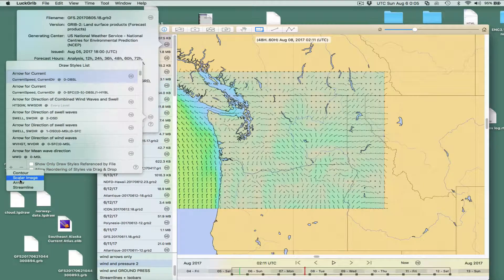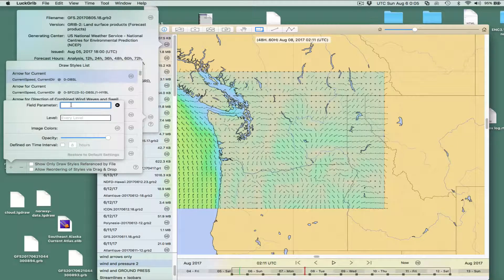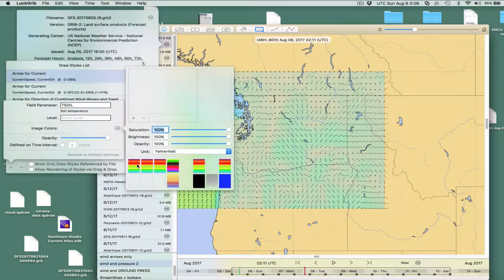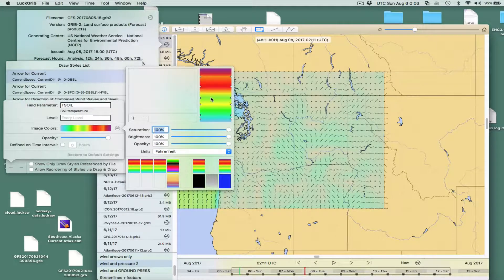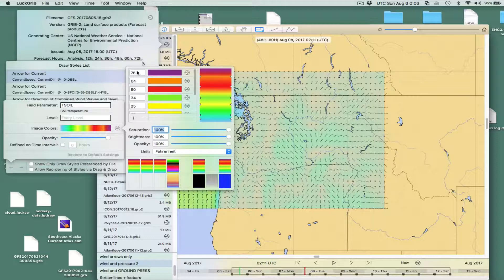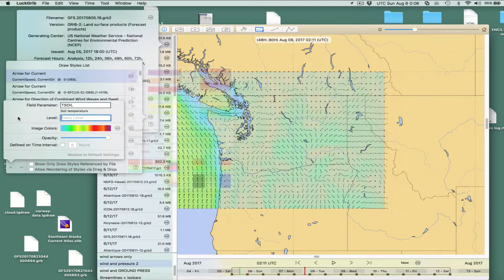Now I want to add another one — a scalar image — so I can put in nice colors. Again, the parameter is TSOIL, and it turns out capitalization matters; you need all caps. Then for the image colors, these are the palettes. Just grab one of these palettes — we'll go in later and change it once we've sniffed around the picture and know what temperatures the different colors should represent. Okay, that's done.